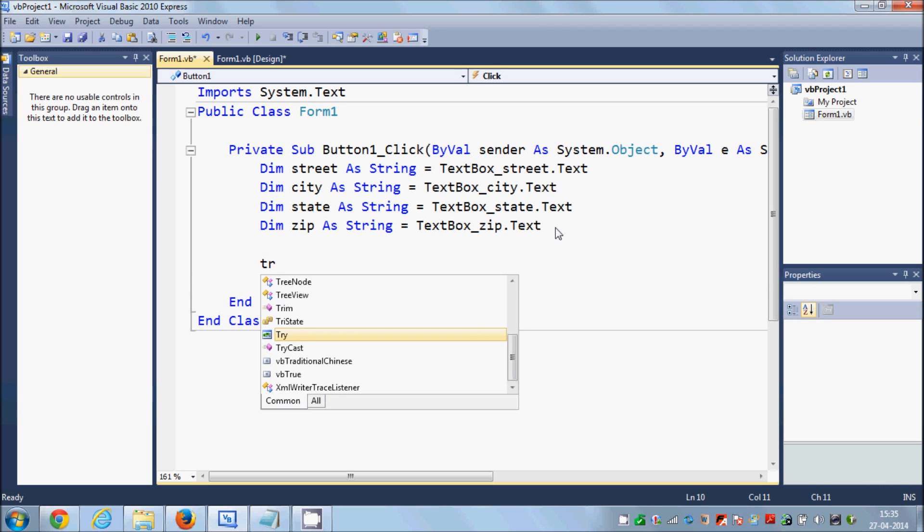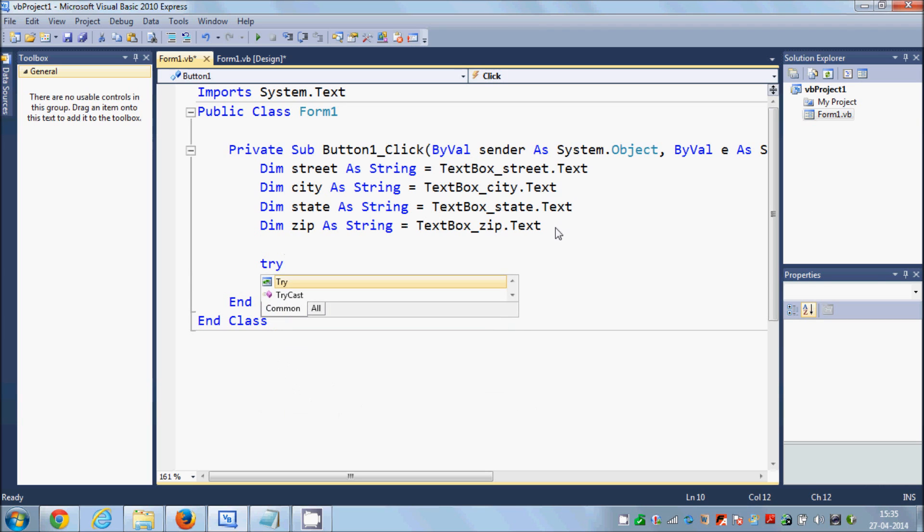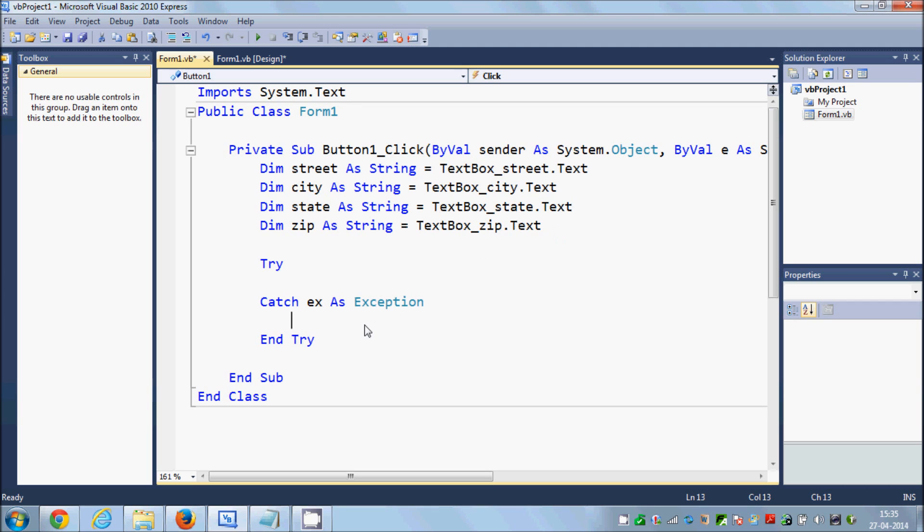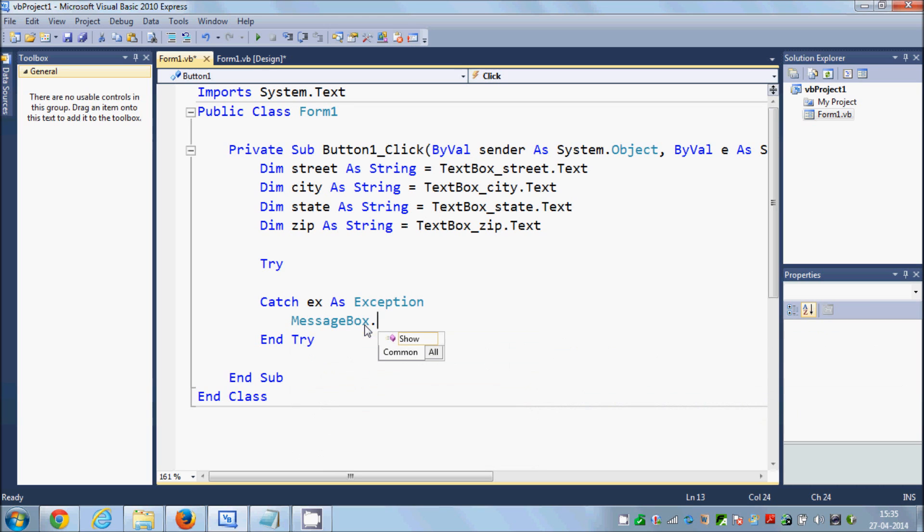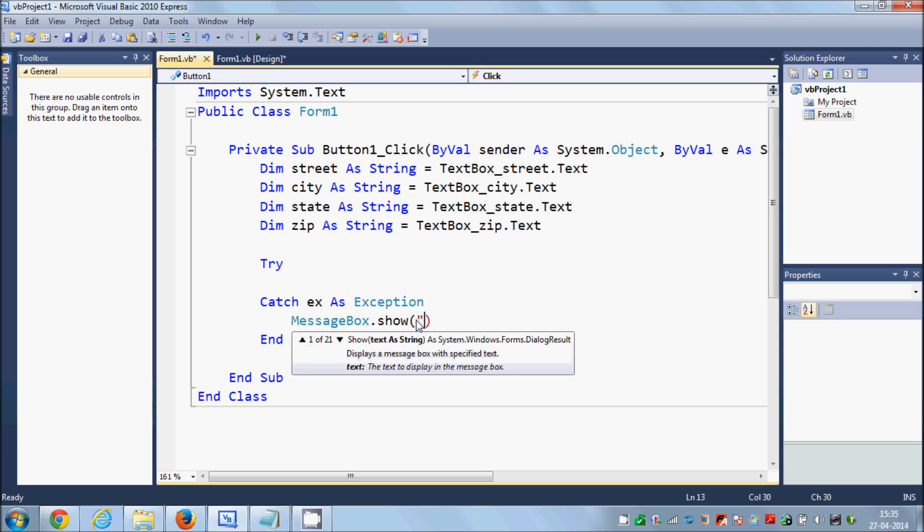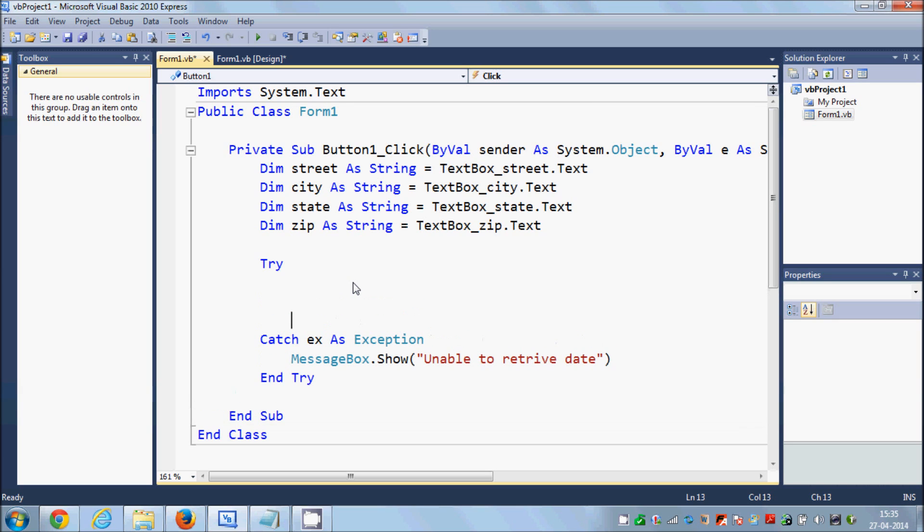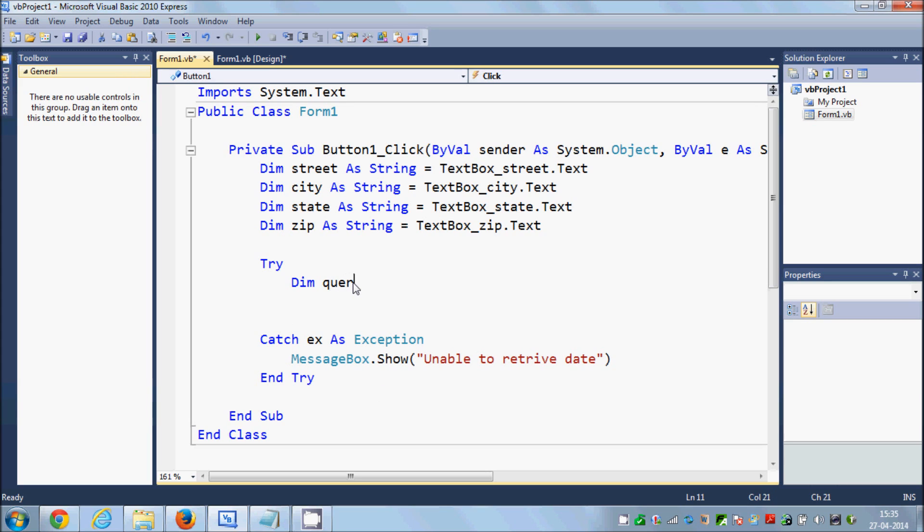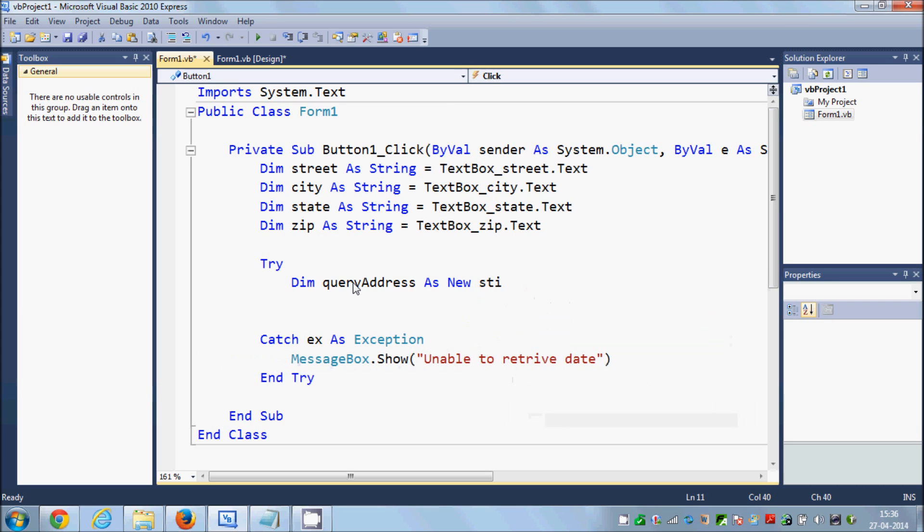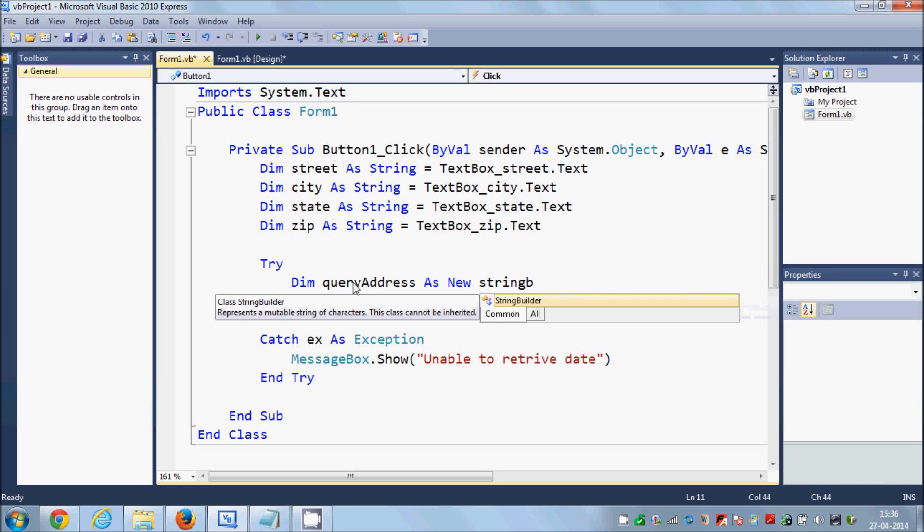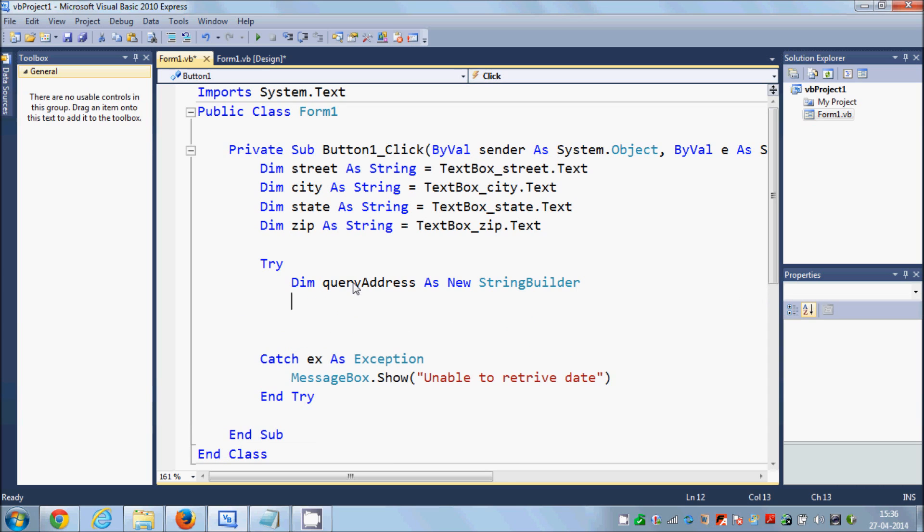Now I will make a try-catch block, so just write try-catch. And inside my catch block I will write a message so that if some exception occurs it will show some message, "unable to retrieve data."